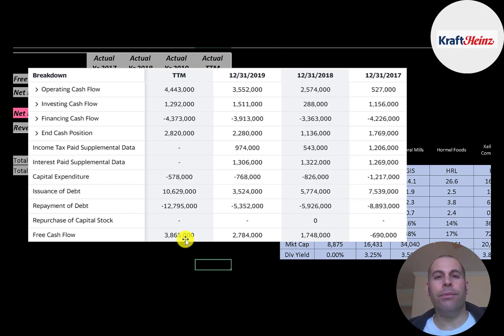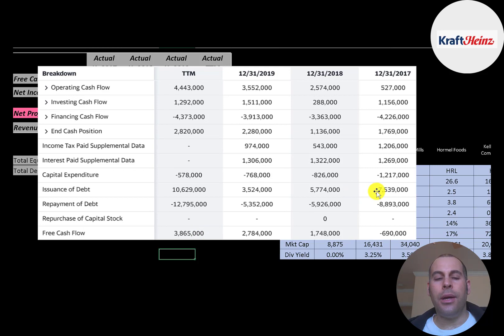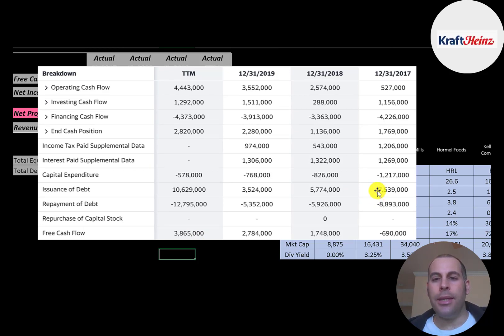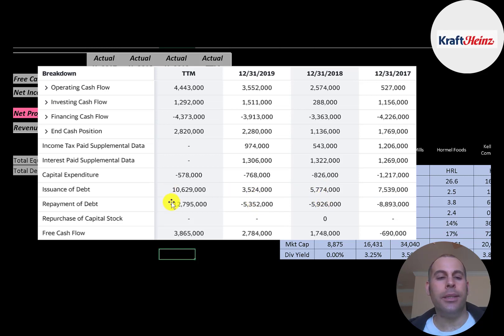A company uses its free cash flow to pay dividends, buy back stock, pay down debt, or invest back into the business. Each year the company has been reducing their total debt. They issued 7.5 billion in 2017 but paid down 8.9 billion. In 2018, they also paid down more debt than they issued. Same thing in 2019 and trailing 12 months.